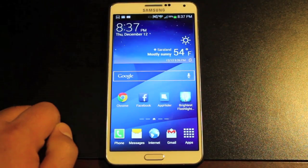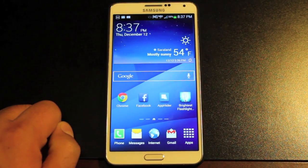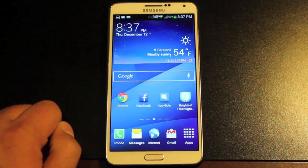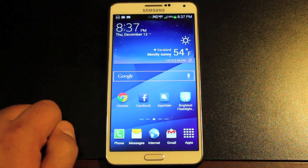Hey guys, Shane Starnes with DrawerModerX.com and today I'm going to show you guys an app review for the application App Hider.